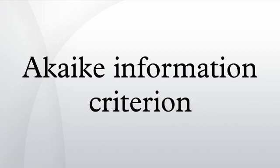External links: Hirotugu Akaike comments on how he arrived at the AIC, in 'This Week's Citation Classic.' AIC, Akaike Information Criterion, Example AIC Use, Model Selection.